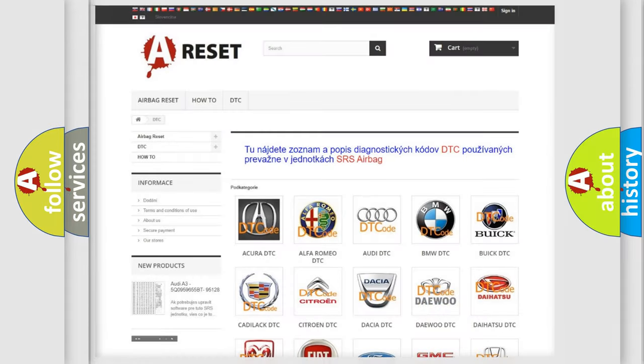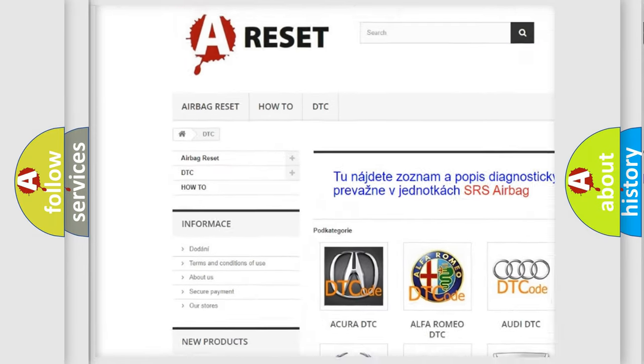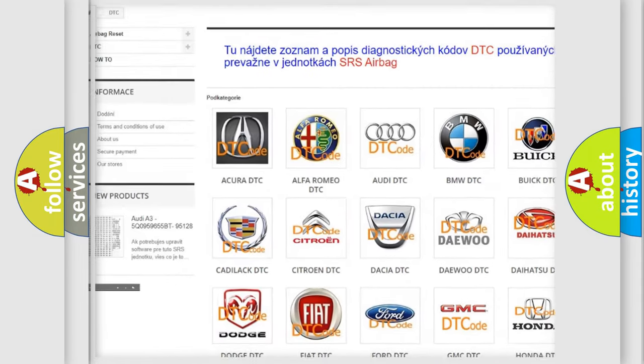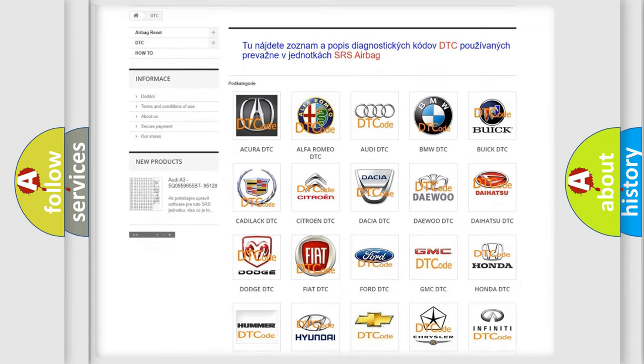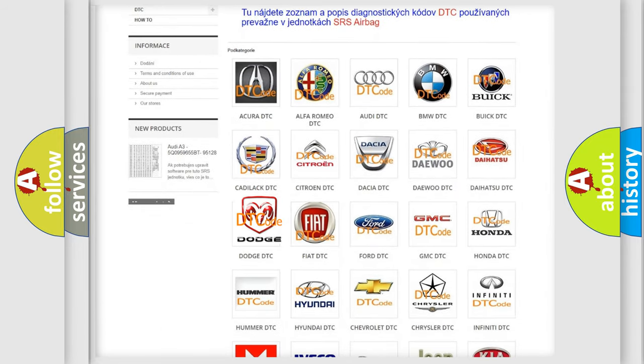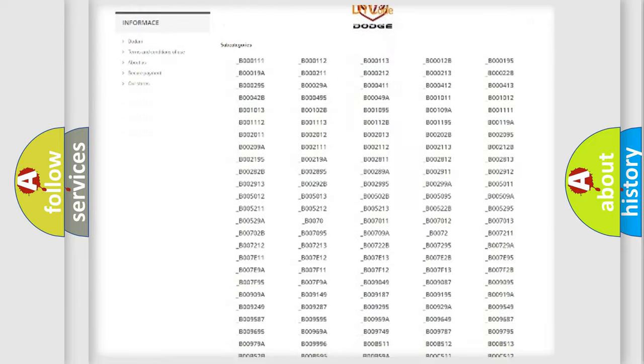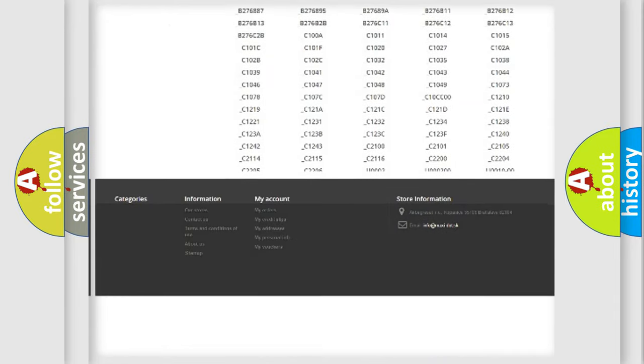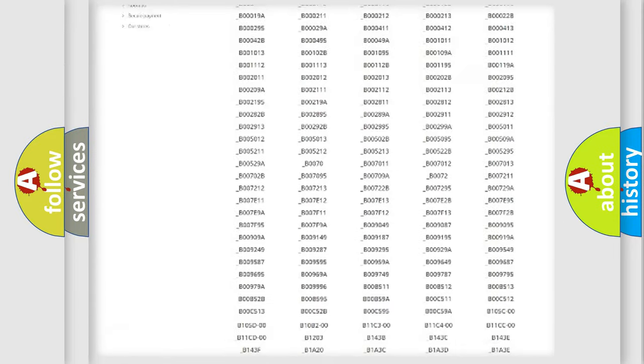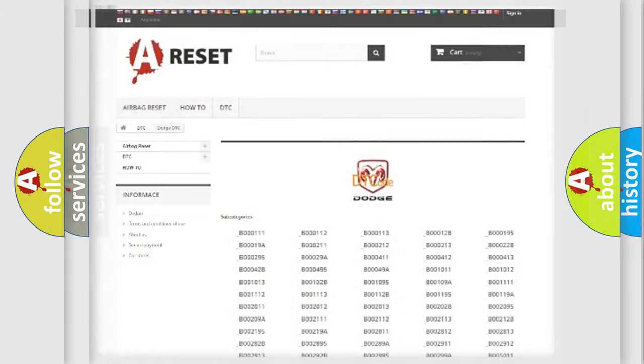Our website airbagreset.sk produces useful videos for you. You do not have to go through the OBD2 protocol anymore to know how to troubleshoot any car breakdown. You will find all the diagnostic codes that can be diagnosed in Dodge vehicles. Also many other useful things.